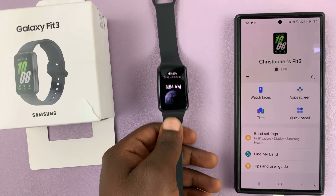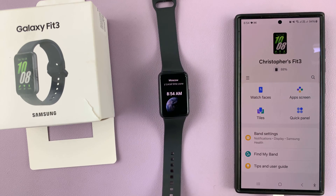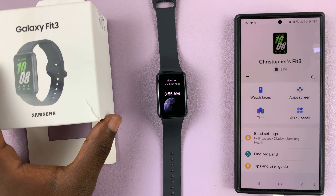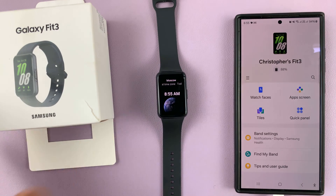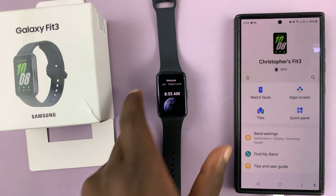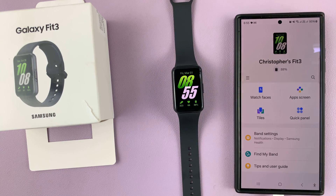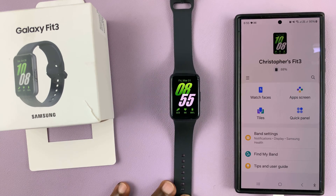So that's basically how to add a world clock to your Samsung Galaxy Fit 3. Thanks for watching. Comments and questions down below, and good luck.